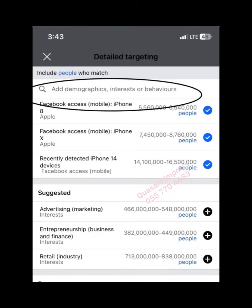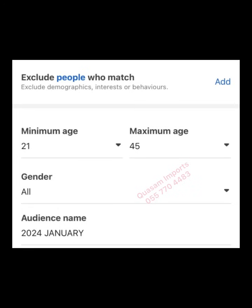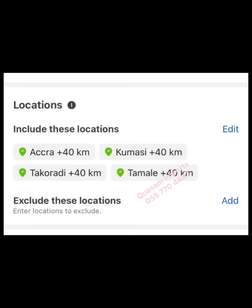So when a user on Facebook or Instagram fits the criteria you have set on the Ads Manager — the gender and location you have specified — then they are eligible to see your advert on the respective platform.